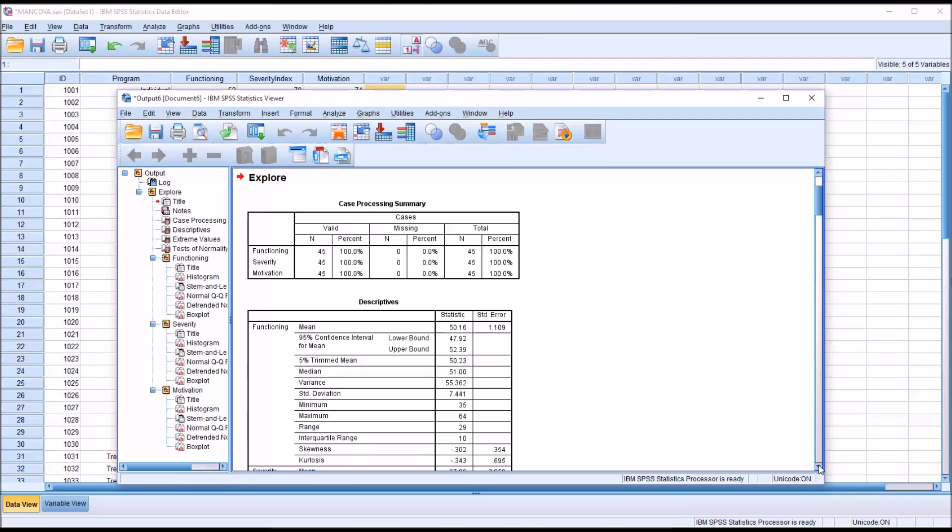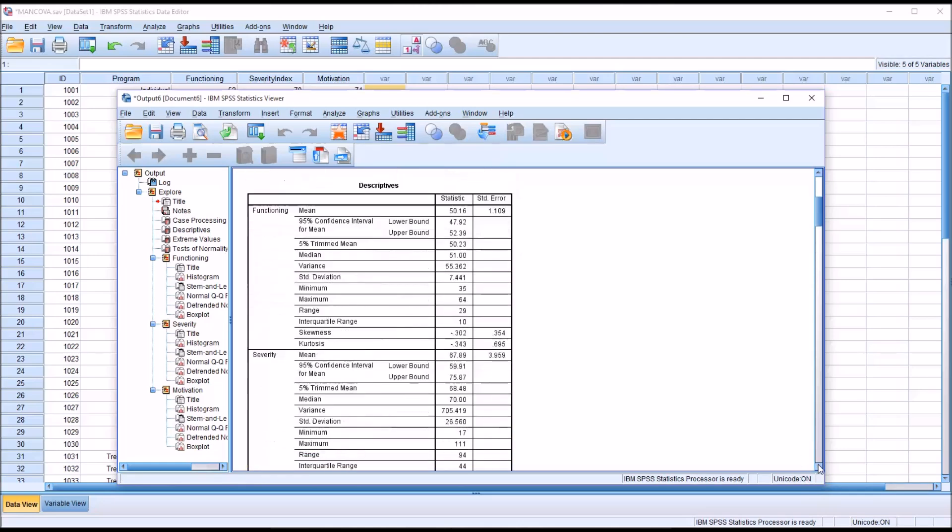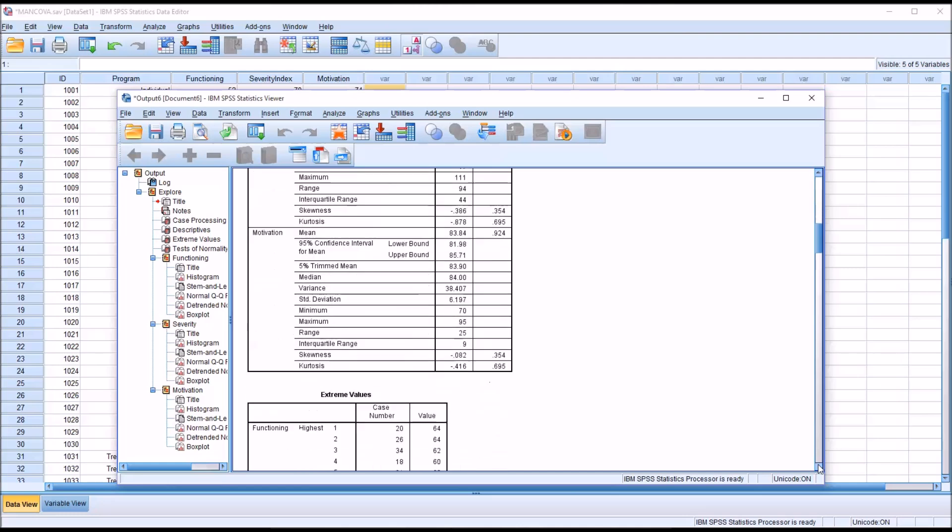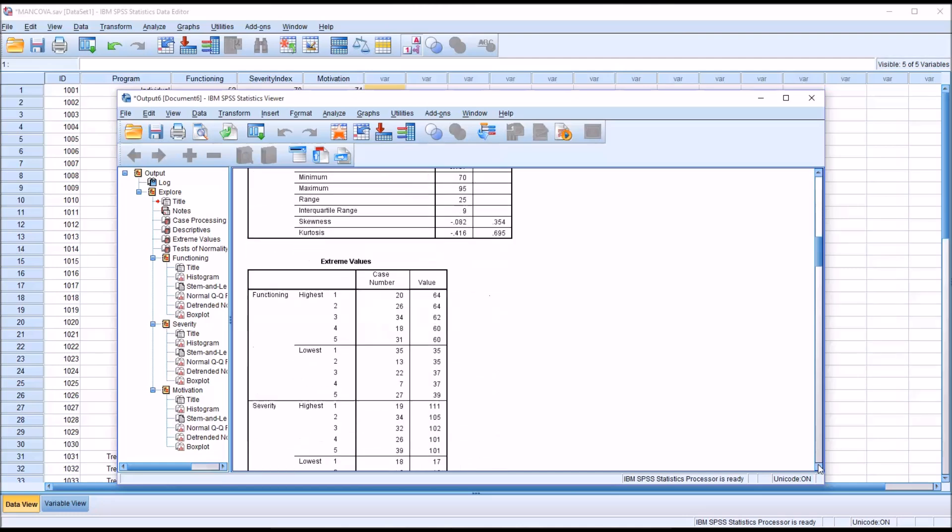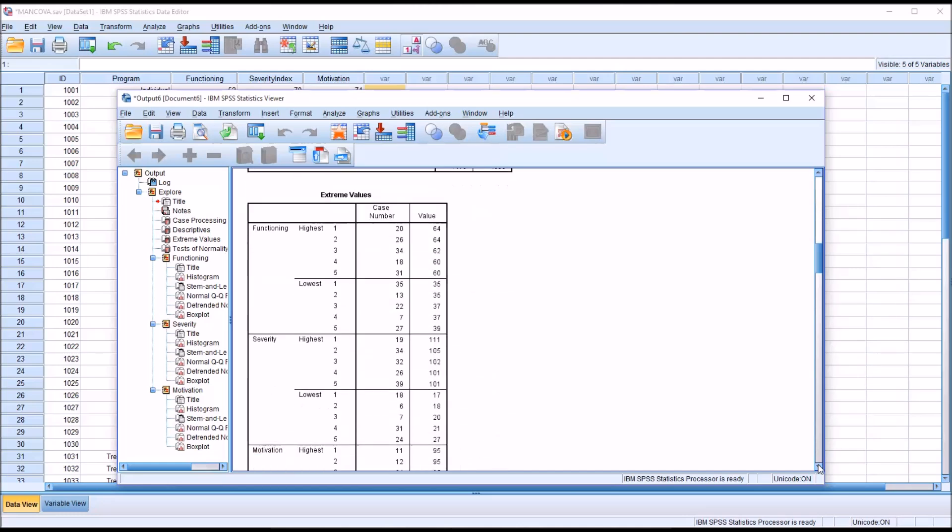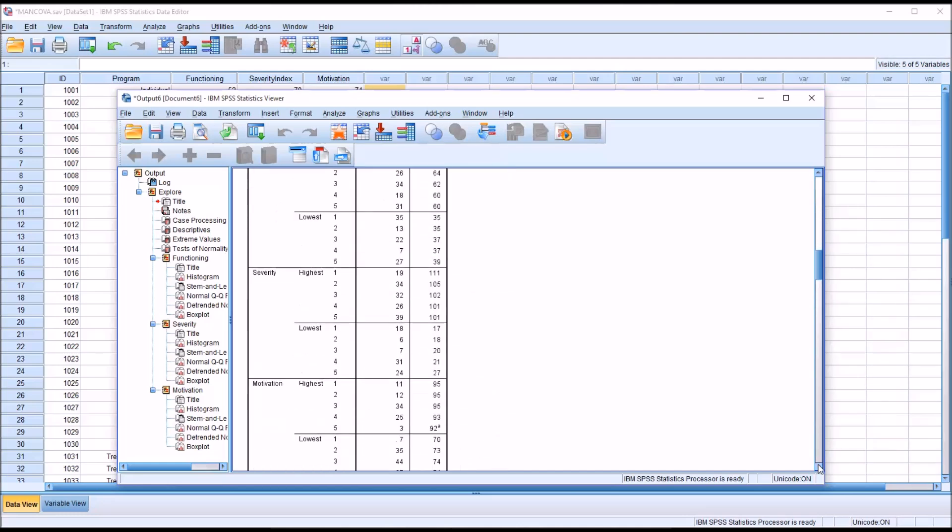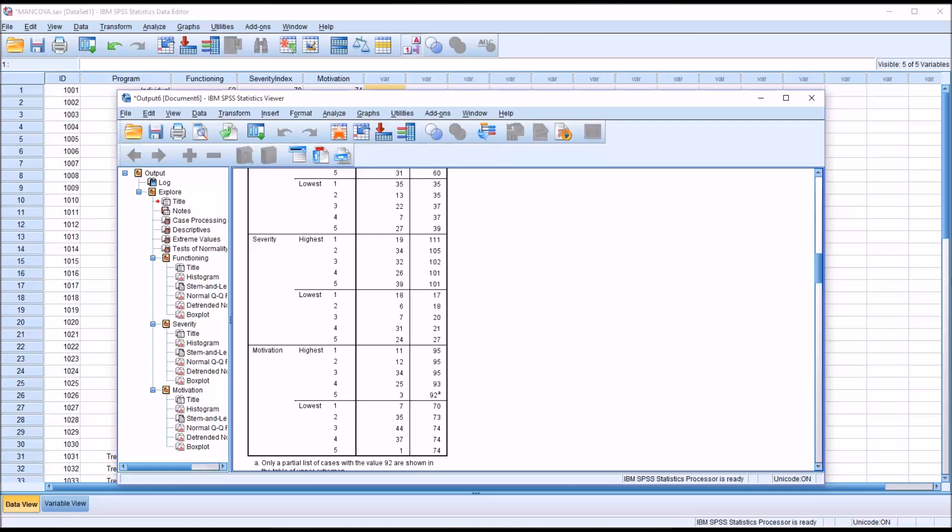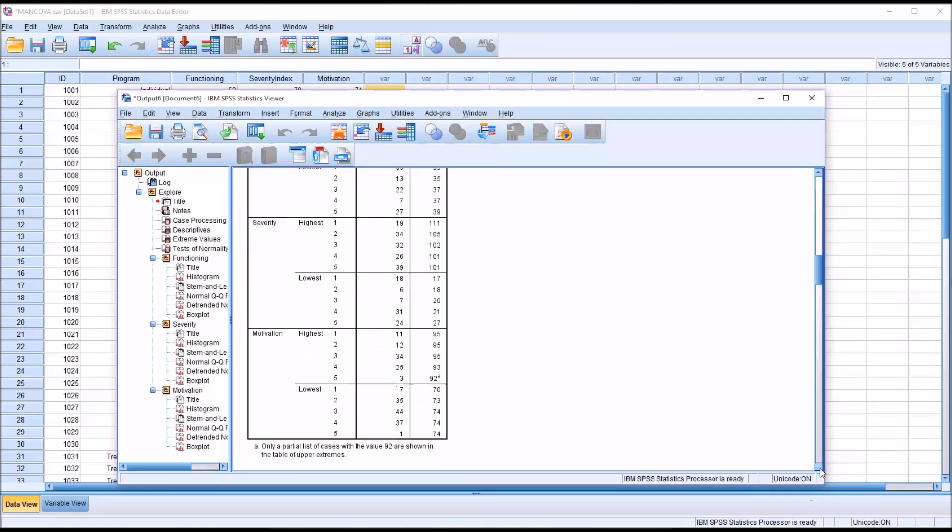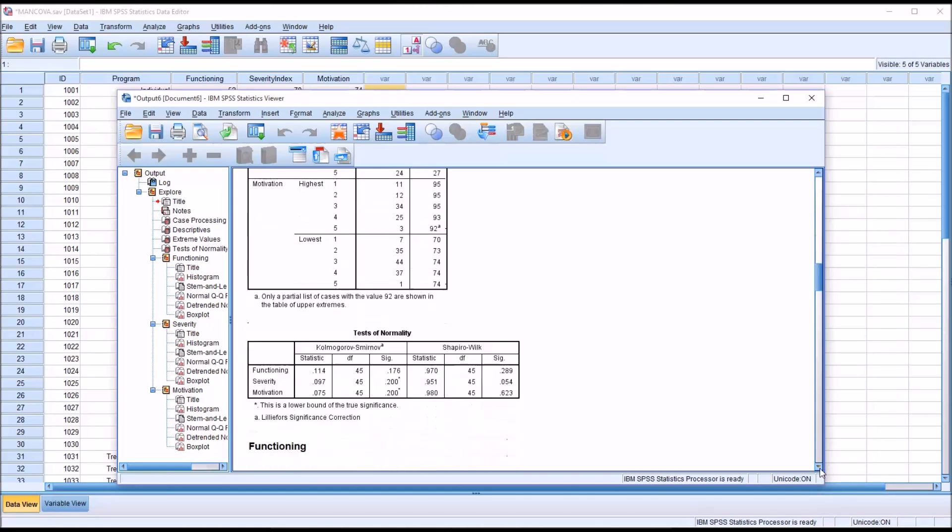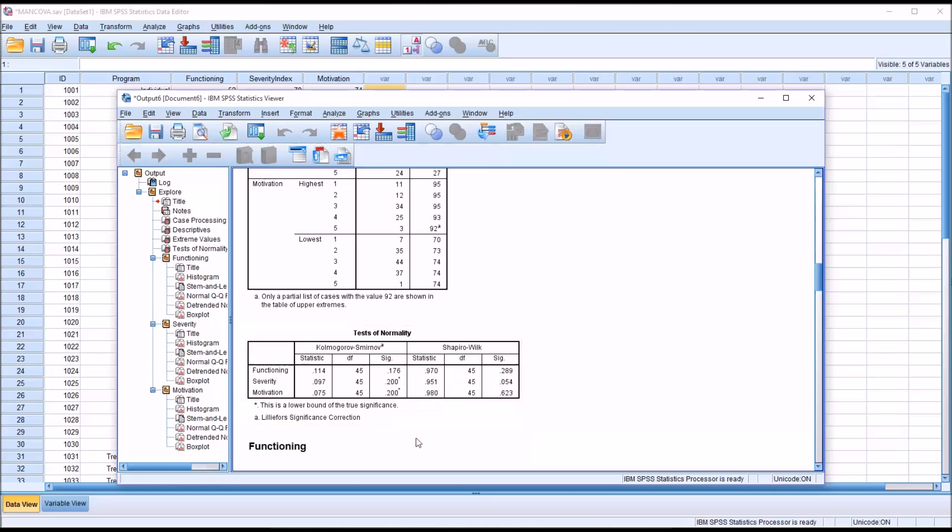And we can see we have no missing values, as I mentioned. We have the descriptives for each of the three variables. And then Extreme Values. And then moving down to Test of Normality. We would normally, in this example, use the Kolmogorov-Smirnov. And we can see, since we do not have statistical significance, the alpha is set at 0.05. We do not have statistical significance for any of the variables. We're going to assume they're all normal.